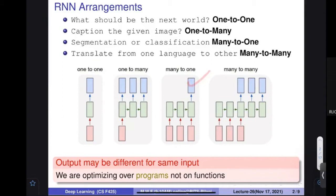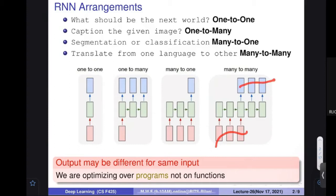You are feeding multiple things — multiple words — at multiple points in time. Here is the fourth arrangement where I am feeding something and getting some output with a delay. This could be a scenario when you are going to convert one language into another — translate English to French, English to Hindi, or Hindi to any other language.